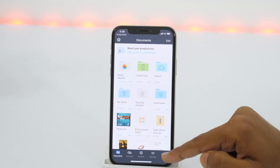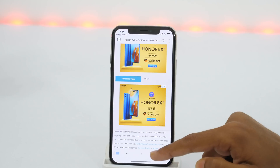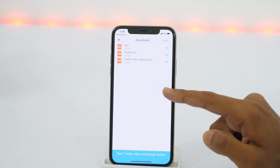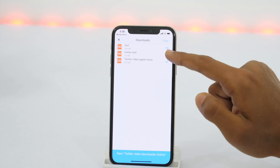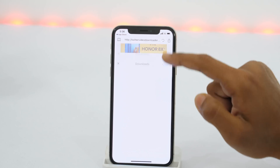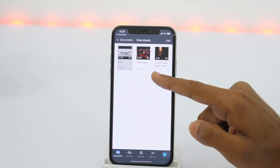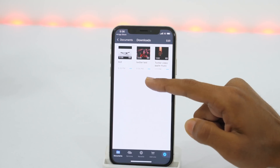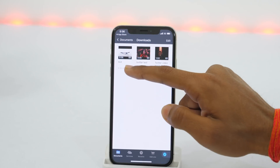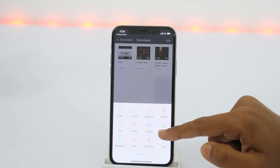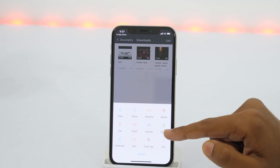But as you can see, this is currently in the files and not in your camera roll. So in order to save this to camera roll, tap 'View in Folder.' Then tap the three-dot icon, which will open various options.